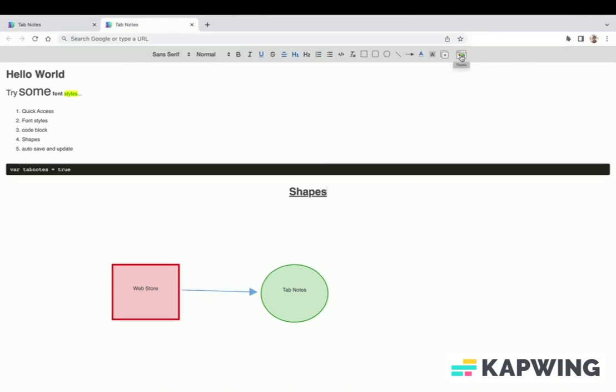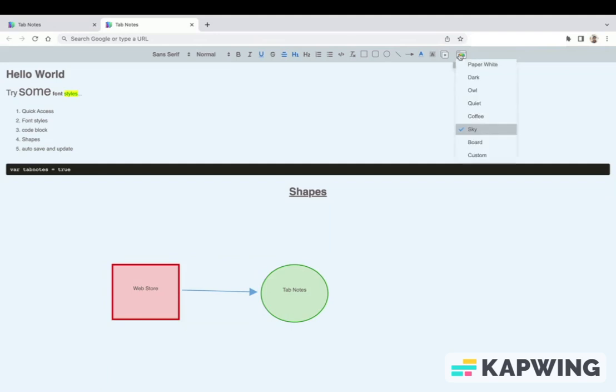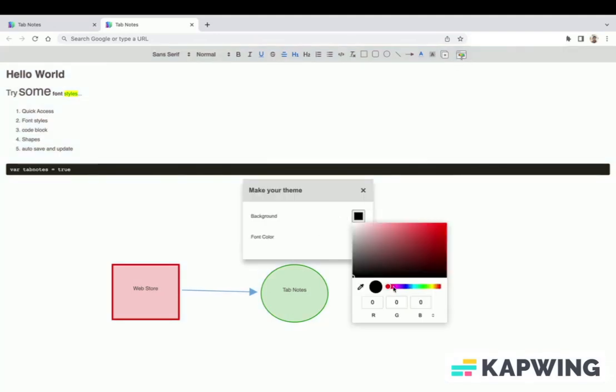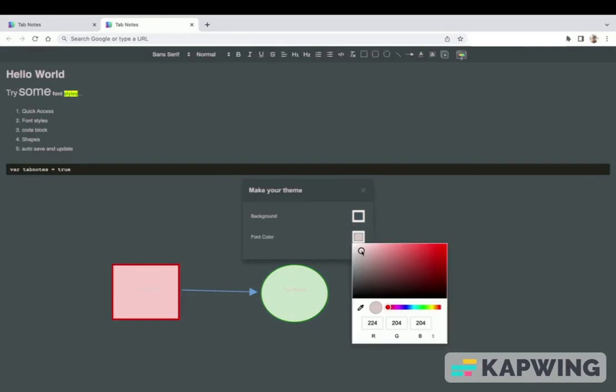Let's try to change the Tab Notes look and feel by modifying theme. We can even create our own theme, change Tab Notes background color, change text color.